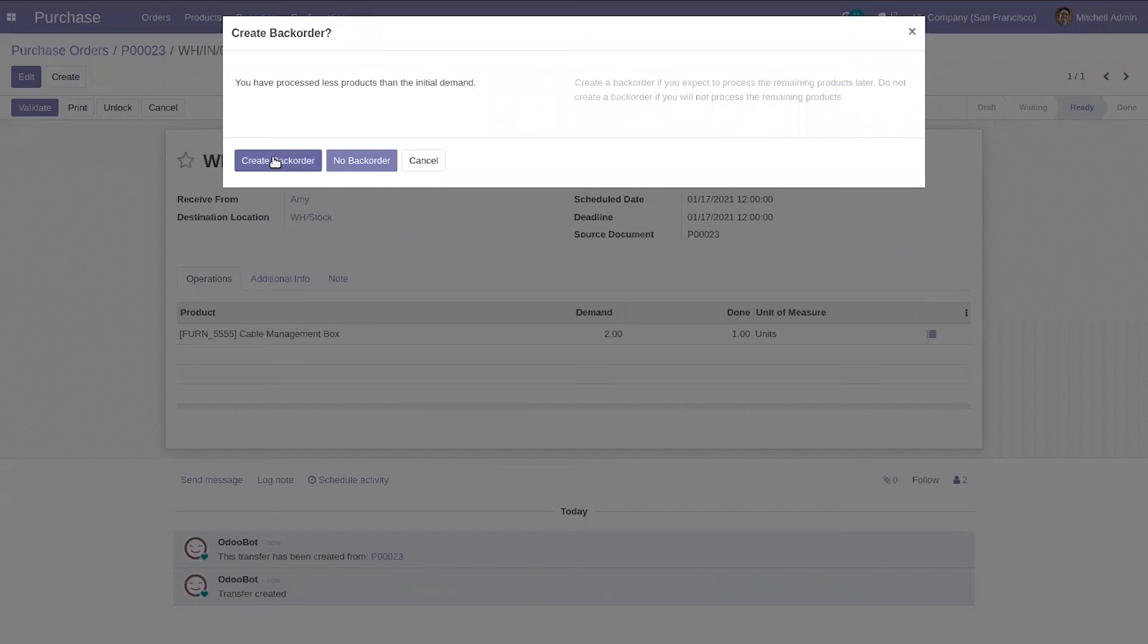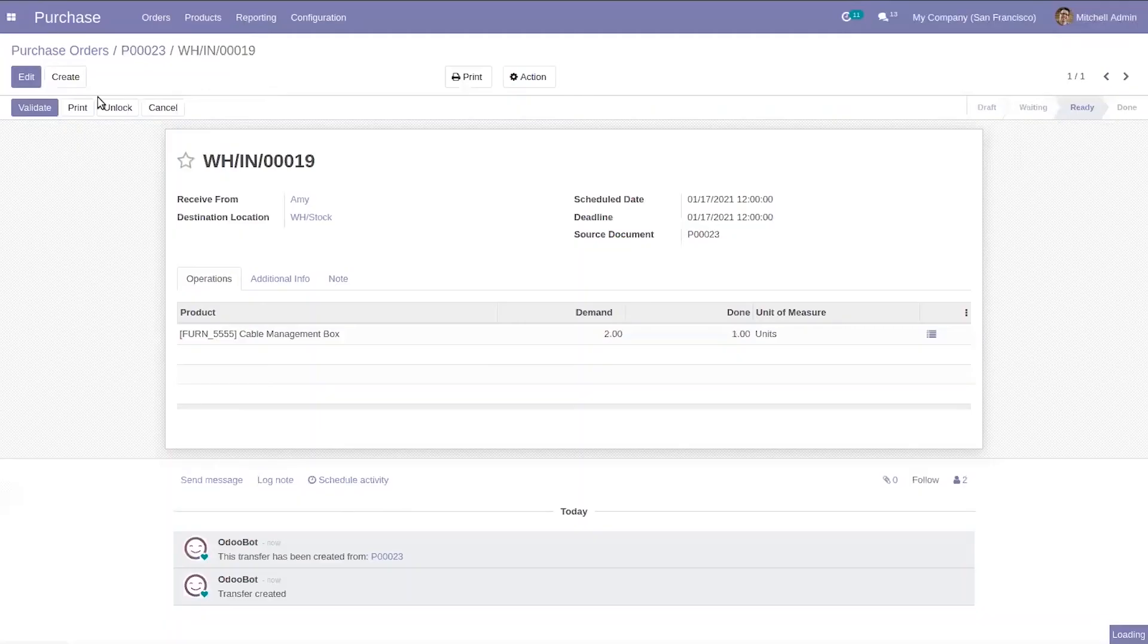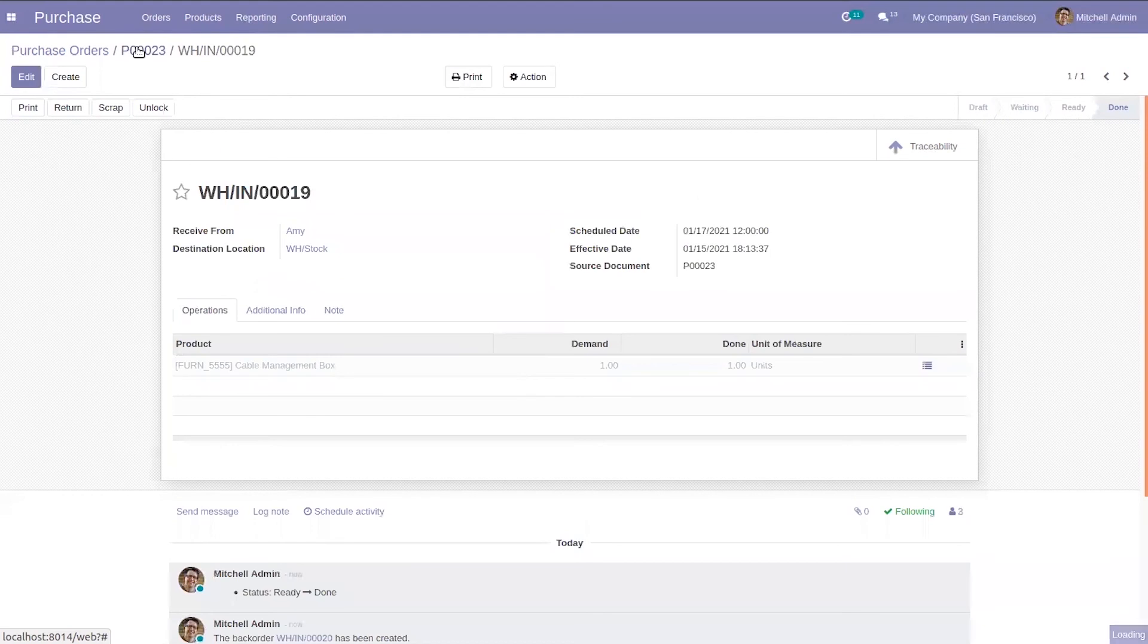If you don't have enough product, you can create back order. And after that you can create bill.